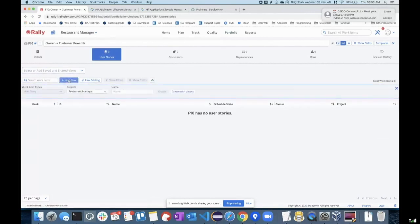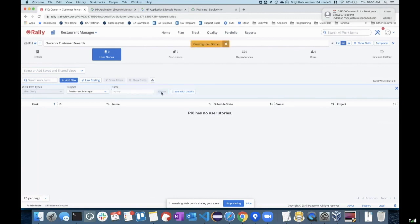I will go ahead and create: if a customer is regular, I would like to give some discounts. So this is a story as the owner of the restaurant. You start building your features, stories, and all in your Rally.